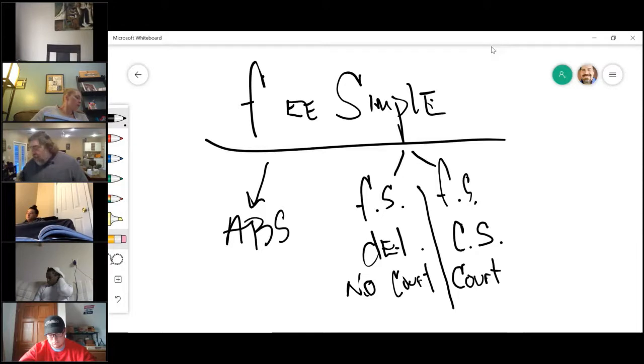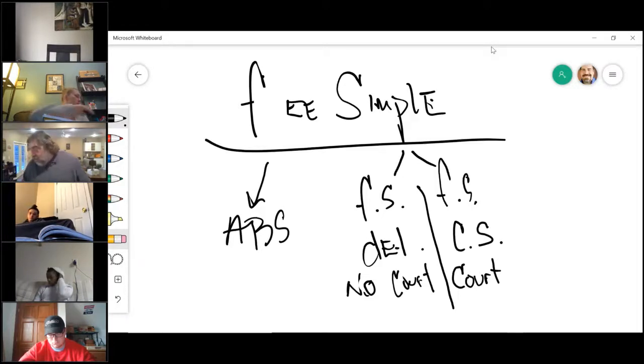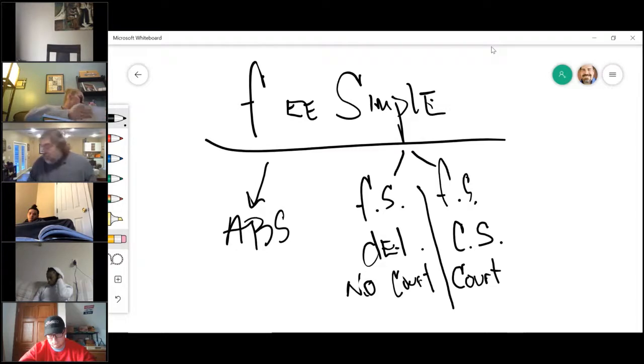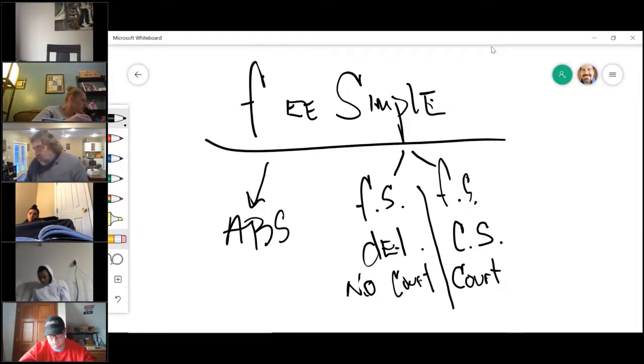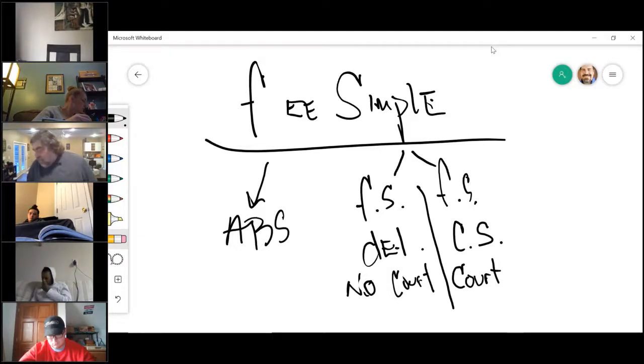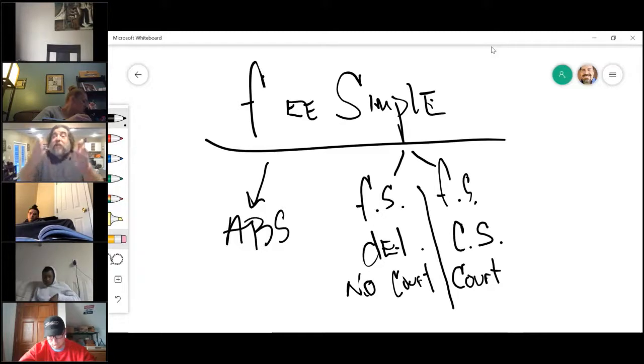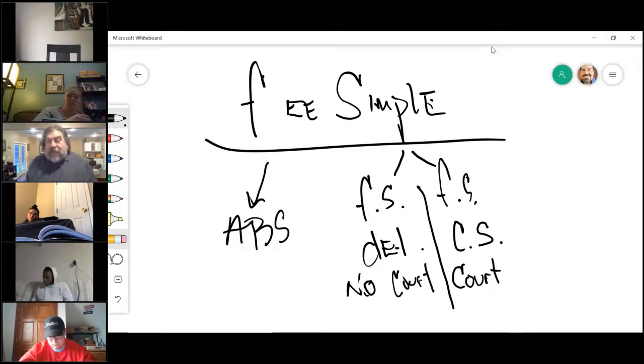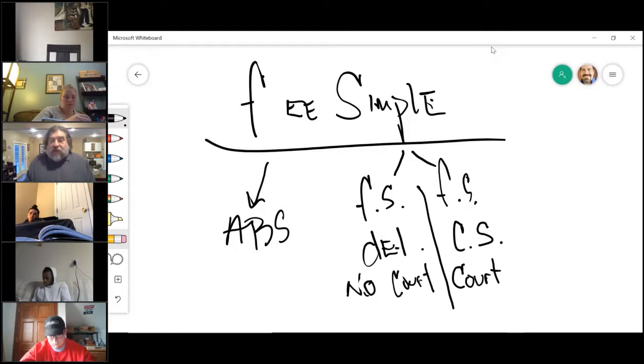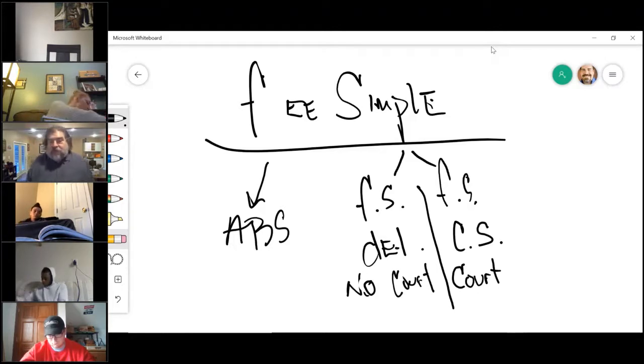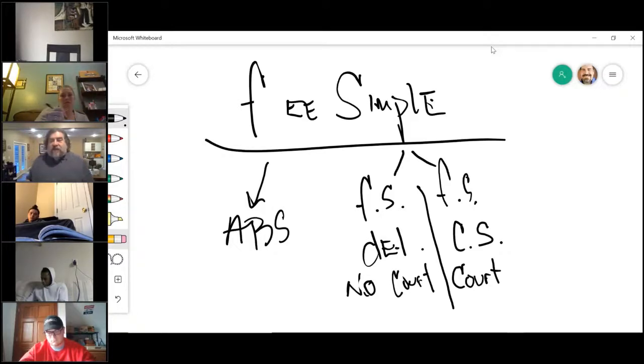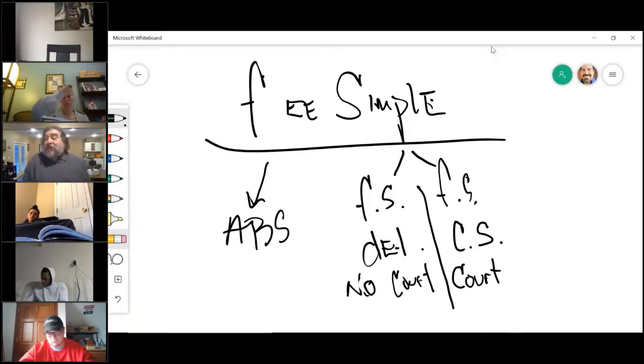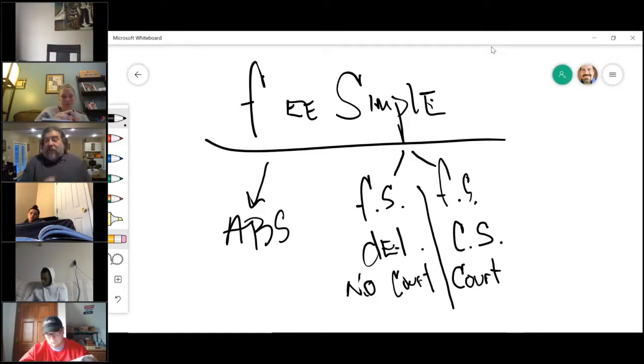On page 34, figure 3.1, you see the fee simple absolute, then you see the fee simple defeasable. Then underneath that it says special limitations with the possibility of reverter. In that box or right near that box, just write no court. No court, meaning that it automatically comes back. When the church stops doing what they're supposed to, the land automatically comes back.